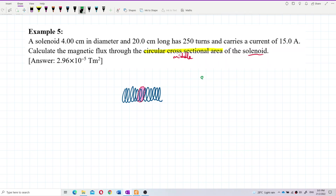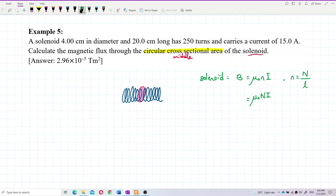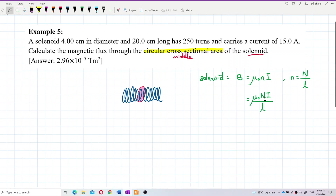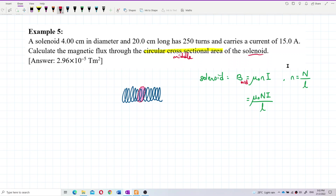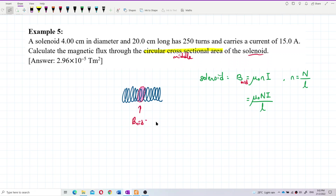The formula for the magnetic field by a solenoid: the magnetic field formula is μ₀nI, where n is total turns divided by total length, so it can become μ₀NI over L. This is the magnetic field for the middle. If the magnetic field is at the middle, the magnetic field is μ₀nI. But if at the end, the magnetic field at the end is half μ₀nI.